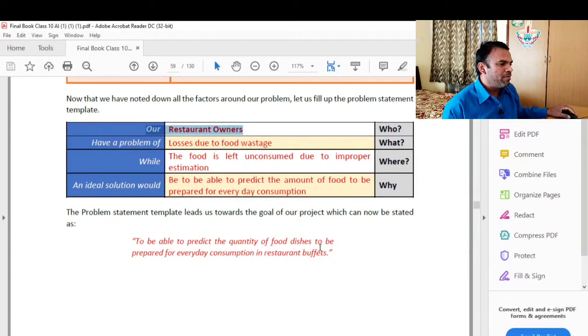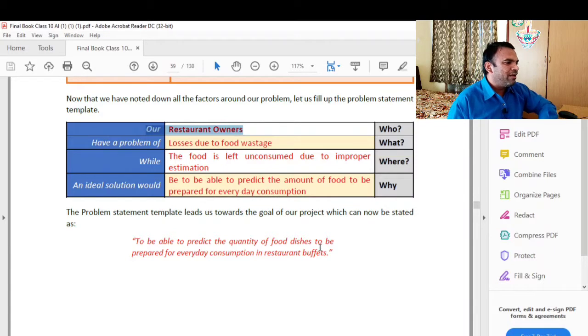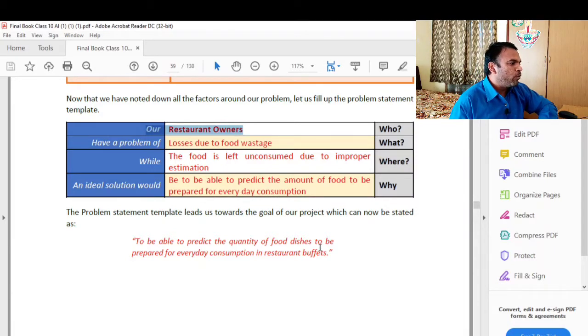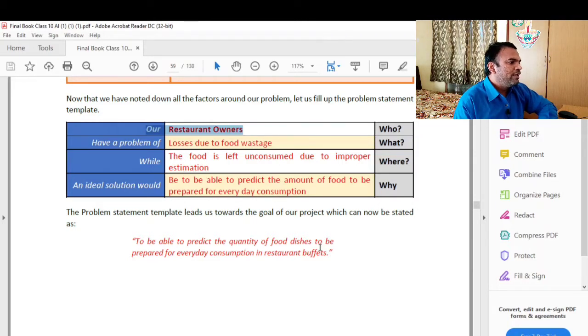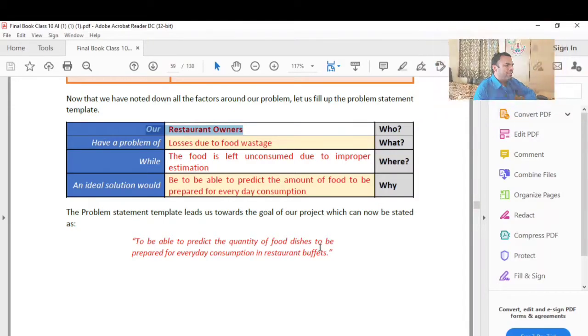The problem statement template leads us towards the goal of our project, which can now be stated as: to be able to predict the amount of food to be prepared for everyday consumption in a restaurant. Thank you for watching.